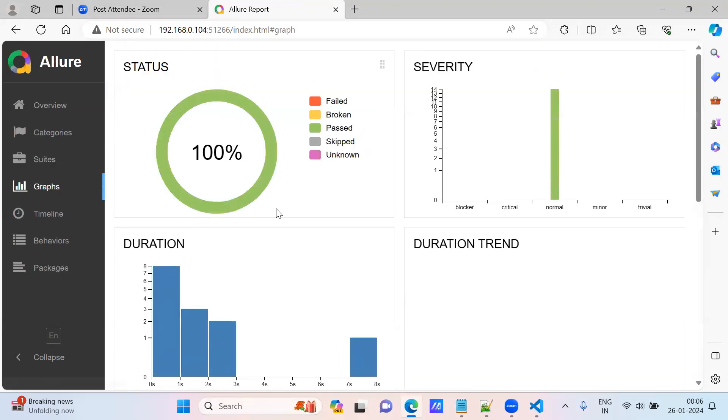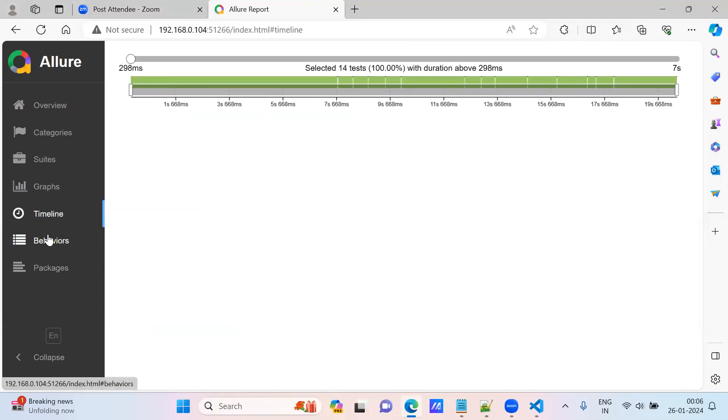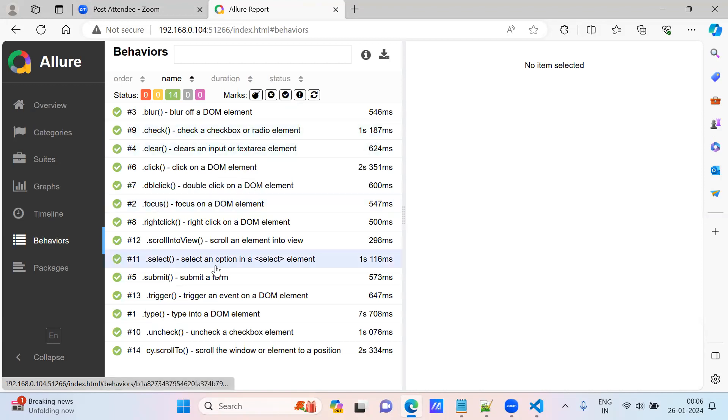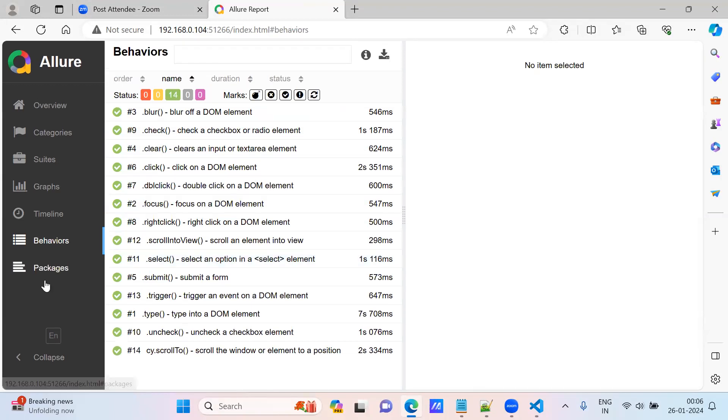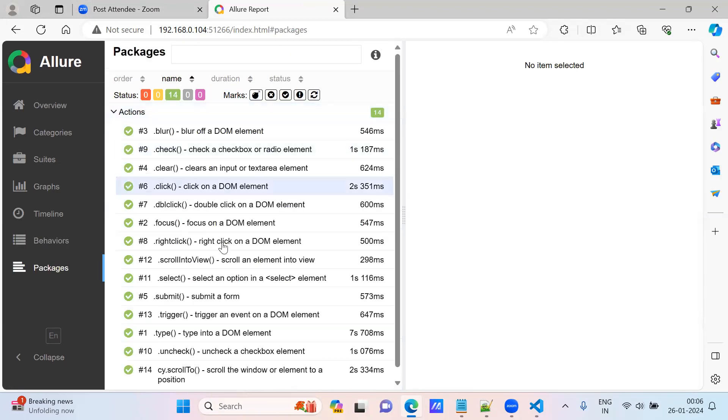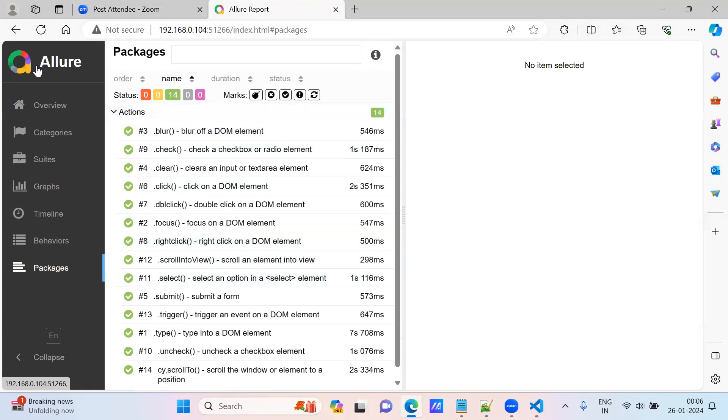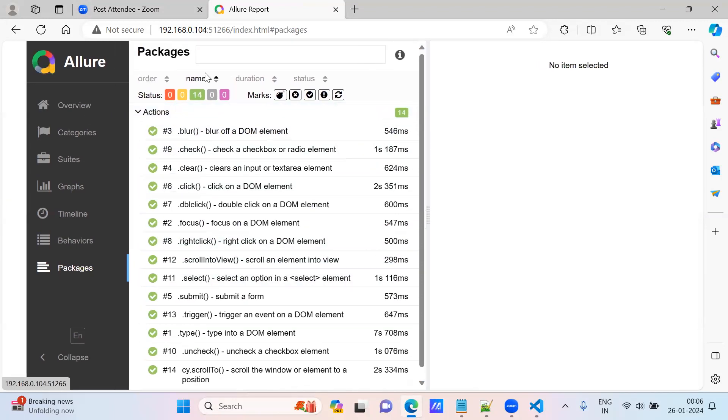Graph, you can see the graph - it is 100% passed. You can see the graph, timeline, behavior, the test. And the packages, you can see. This is how we will generate the allure report, this is very simple.